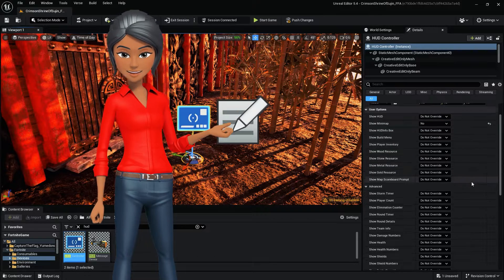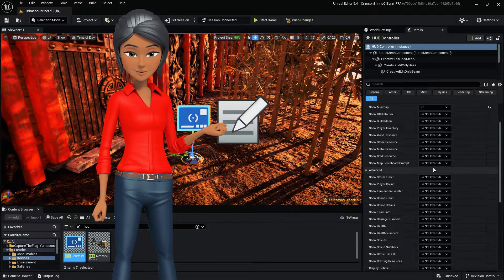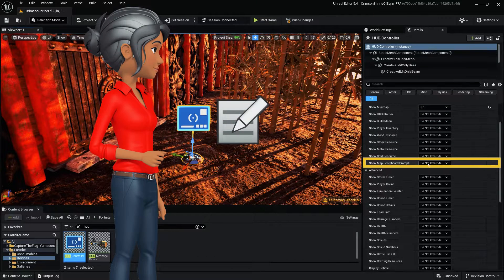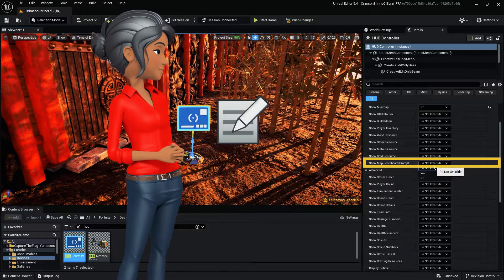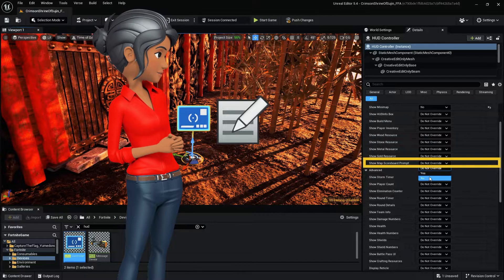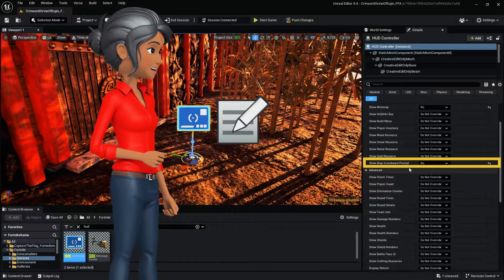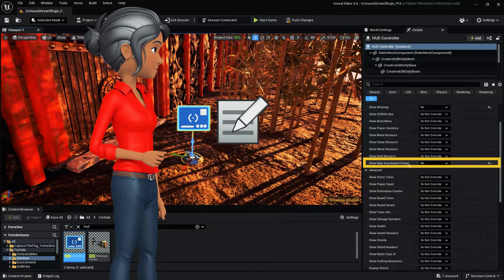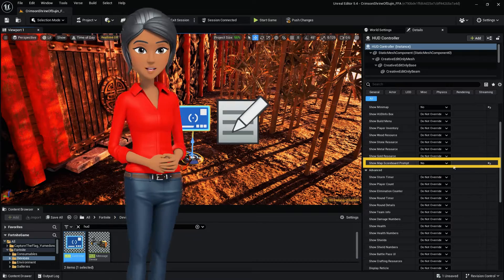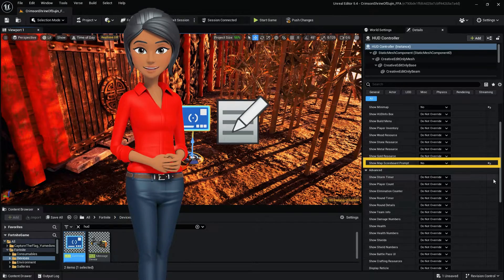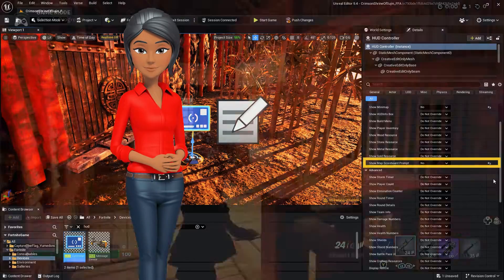To hide your map entirely, find Show Map Scoreboard Prompt. This setting determines if the map slash scoreboard prompt is displayed. Disabling this, along with your mini-map, will hide the map completely.